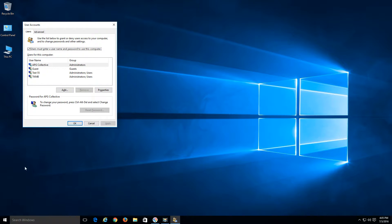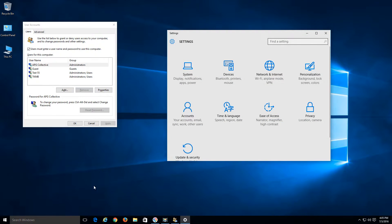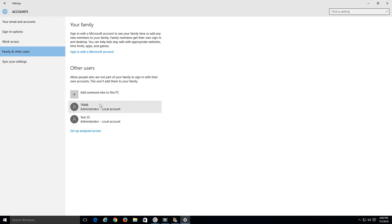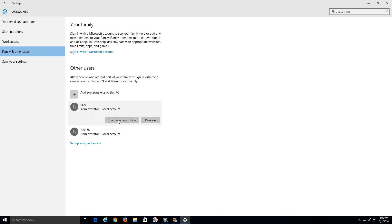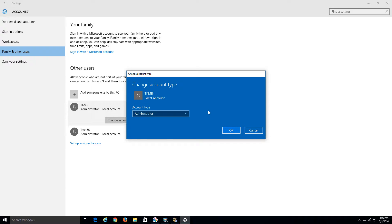Right now I'm logged into an administrator account but it's a local administrator account. If we go to the Start Menu, do a left-click and go to Settings, then click on Accounts and choose Family and Other Users, you can see I have two different accounts and they're both local accounts and both admins. You can change the account type here by clicking Change Account Type and choosing Standard User or Administrator.